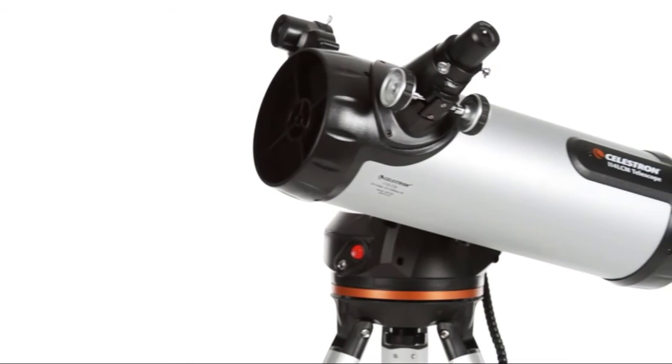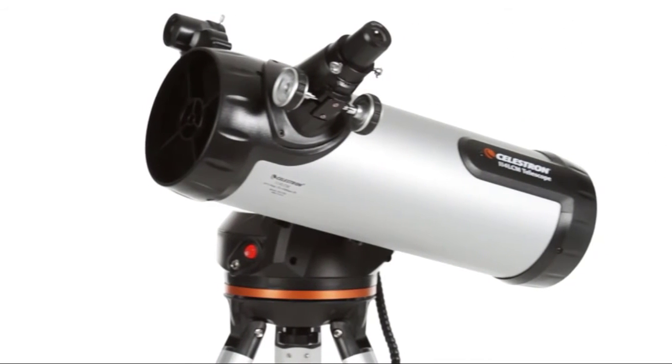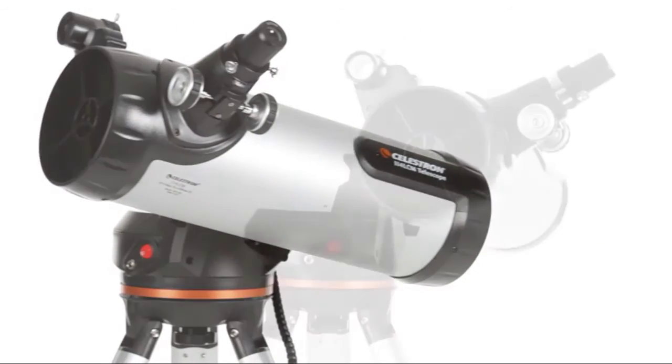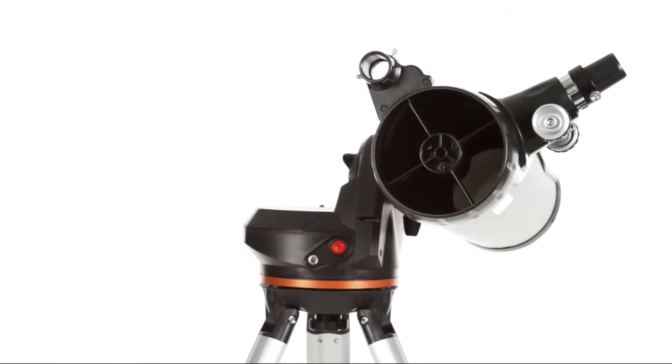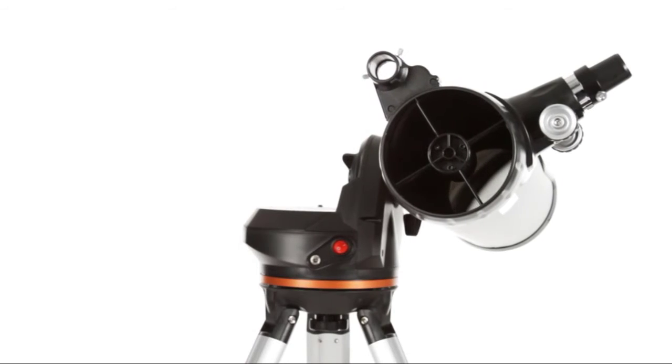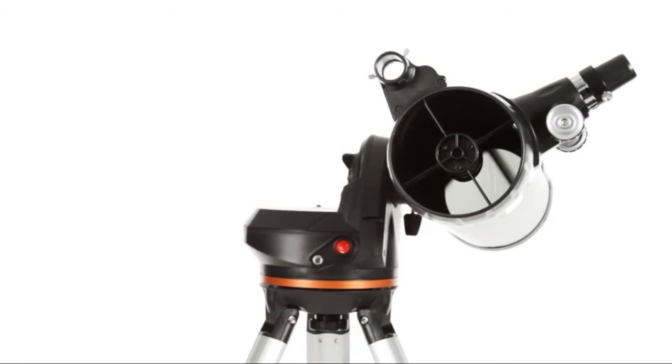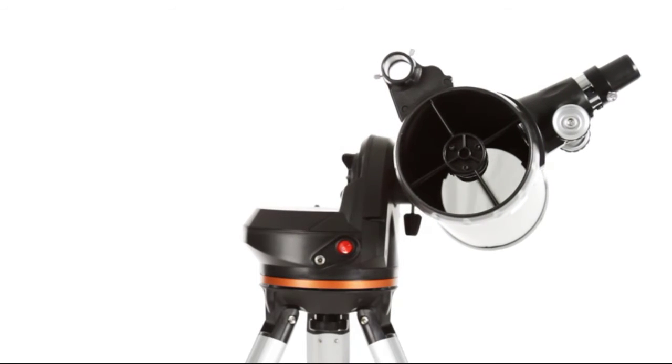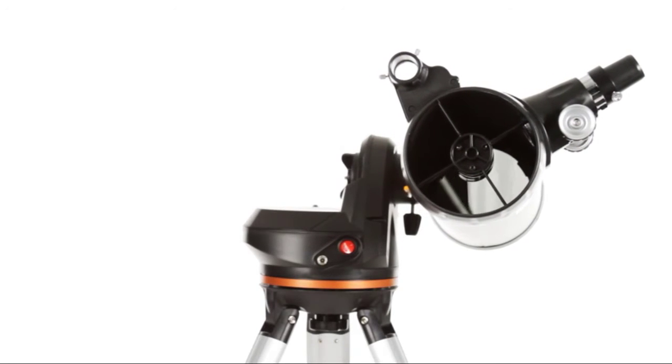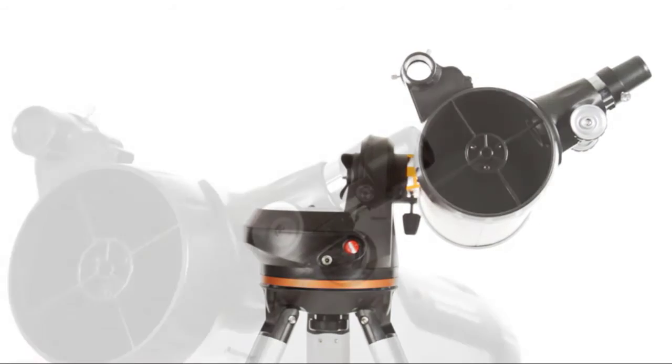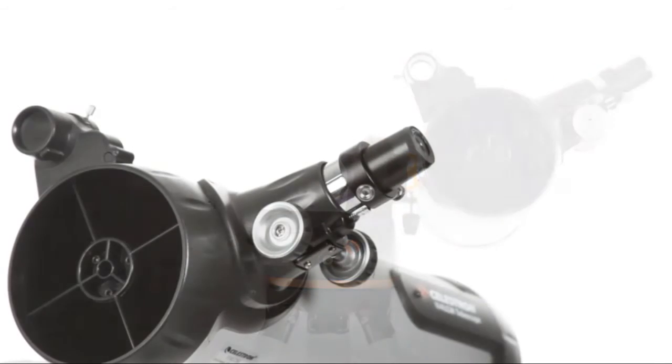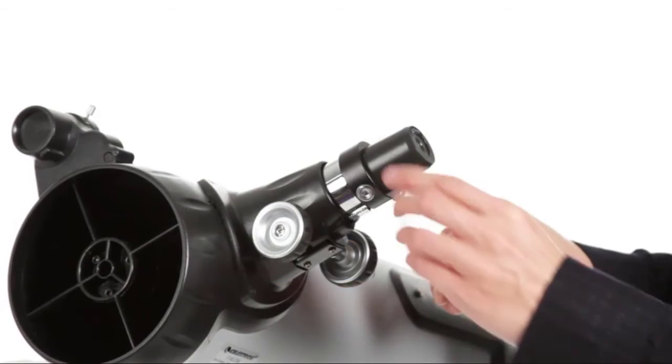With the largest optical tube in the LCM family, the 114 offers a 4.5-inch primary mirror for lots of light-gathering ability. Combine it with the included low and high-power eyepieces.